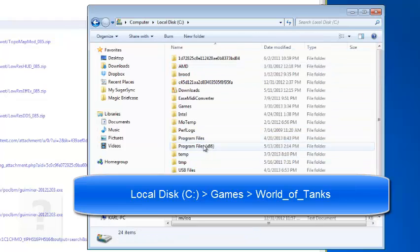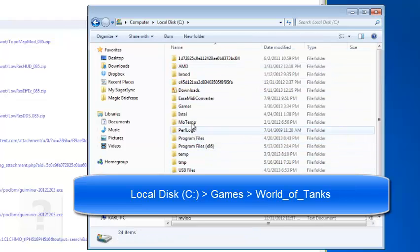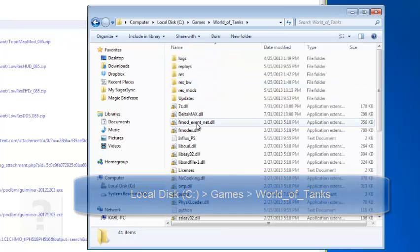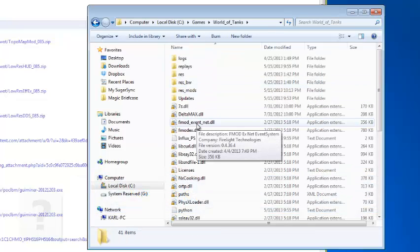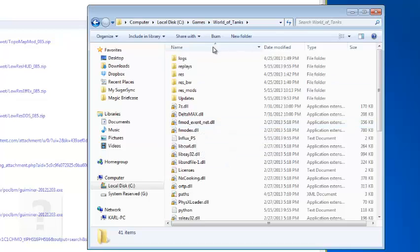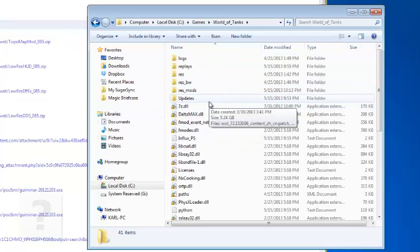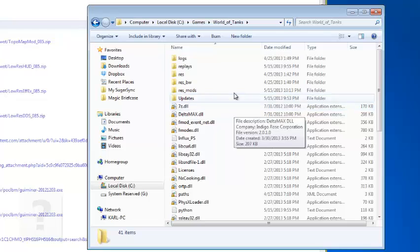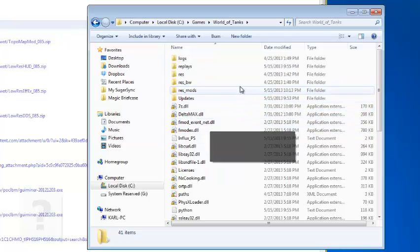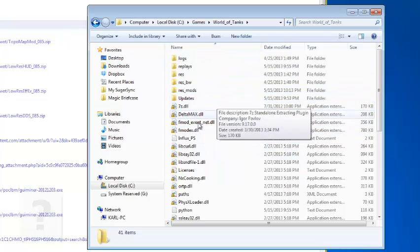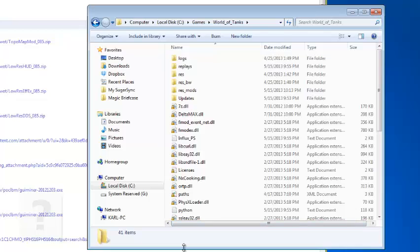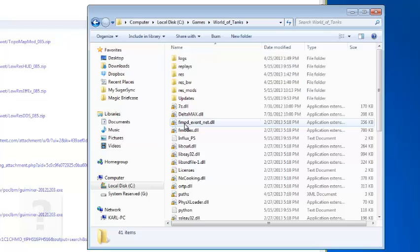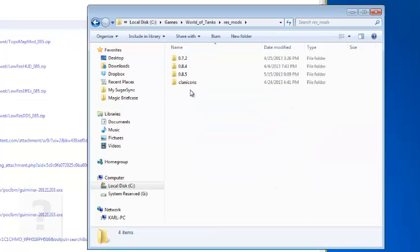Go to your games and World of Tanks. Now I have noticed that most of the instructions in installing modifications for this game, when the directory is shown, it doesn't show any root directory. It always starts with World of Tanks and no local disk C or anything. If you are in the World of Tanks folder, go to your res_mods. This is where you will install your mods.